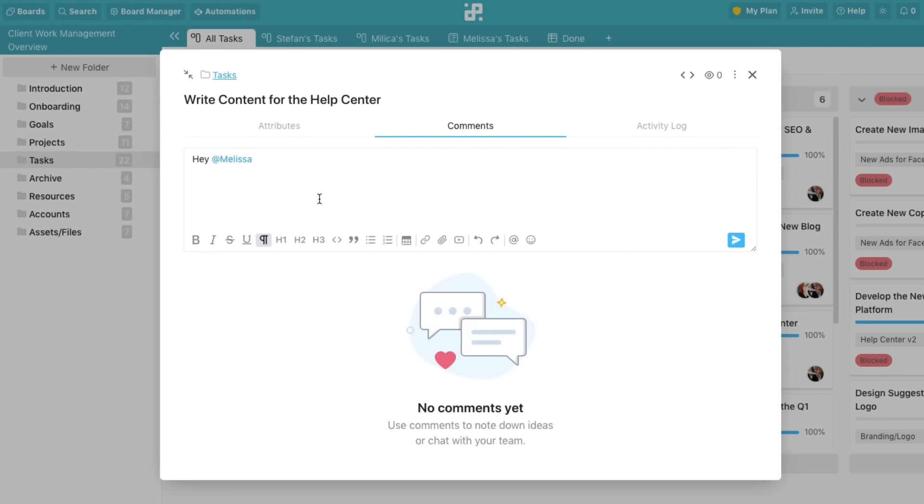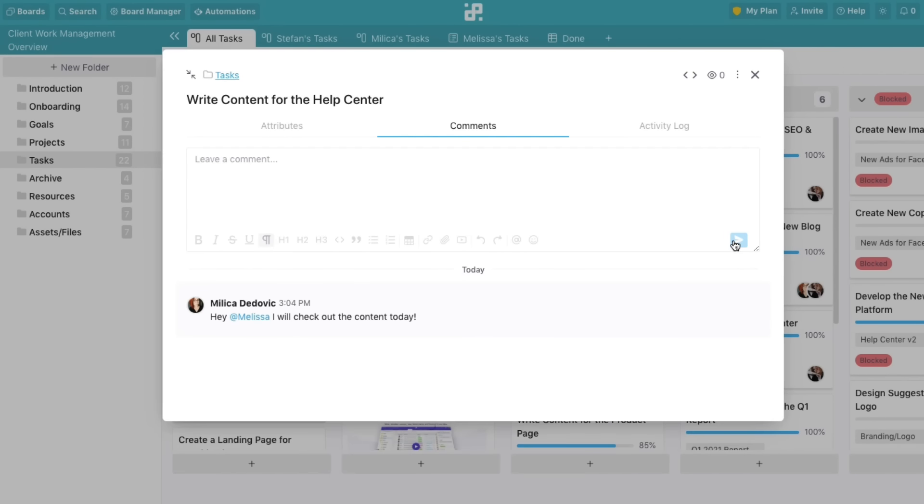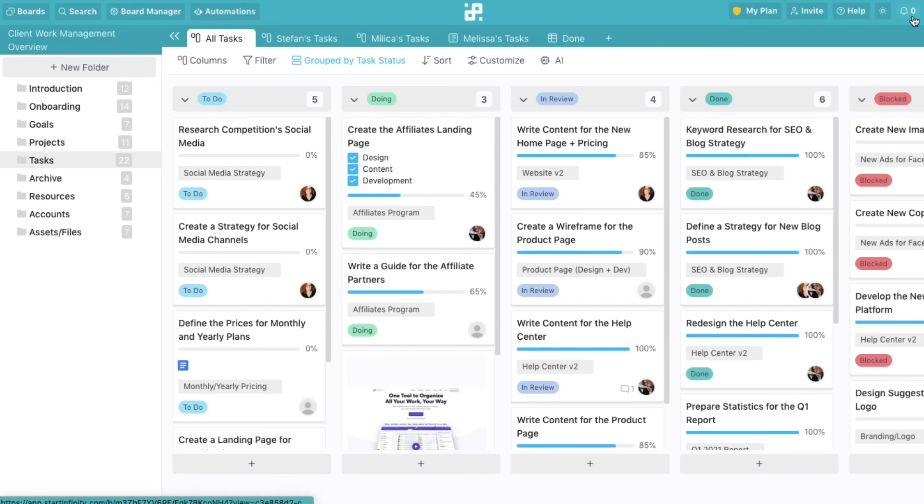Collaboration options. Collaborate with everyone in real time, through comments and notifications, and stay up to date on everyone's progress at all times.